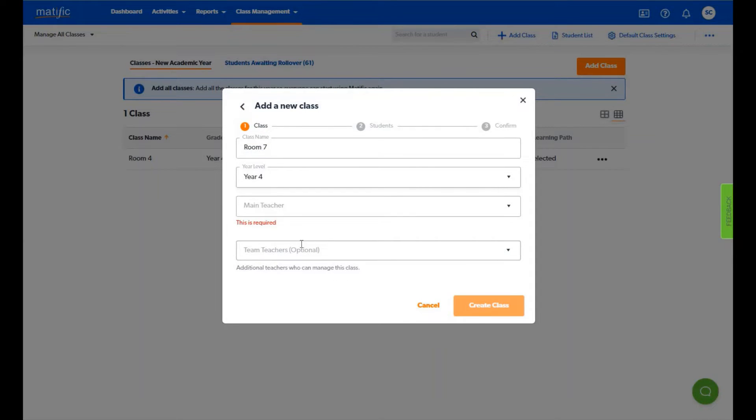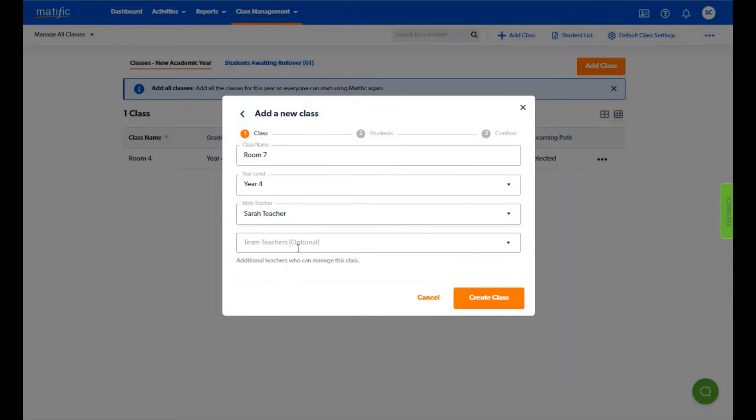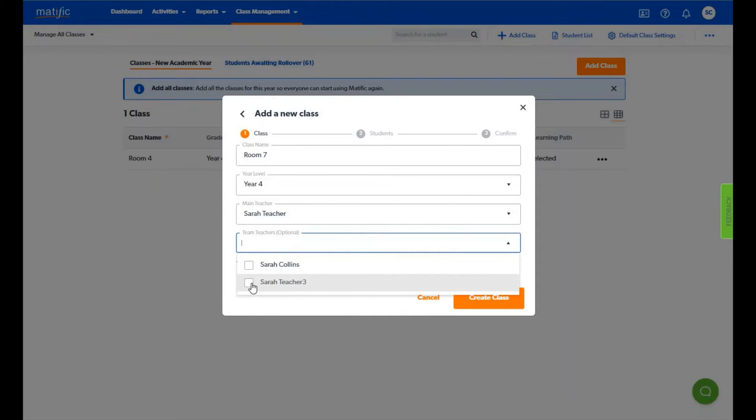If this class belongs to another teacher in the school you can add them here. You can also select any team teachers that may need access to this class. Click on create the class.